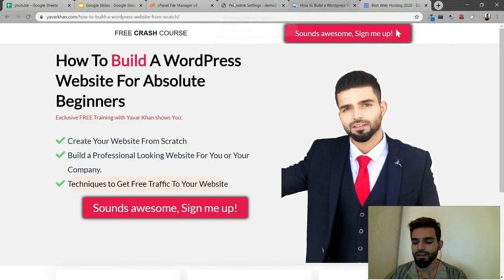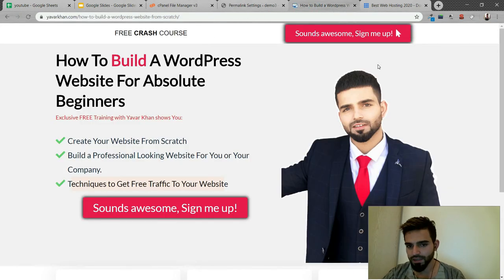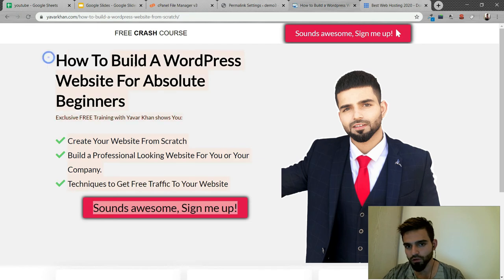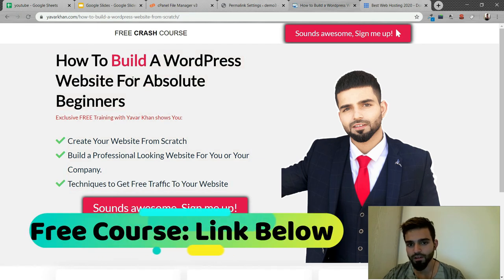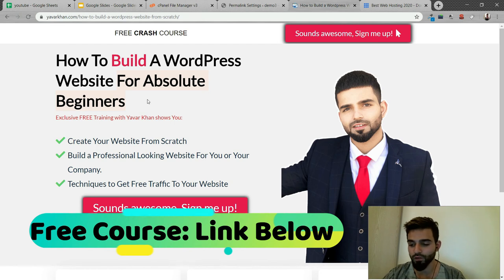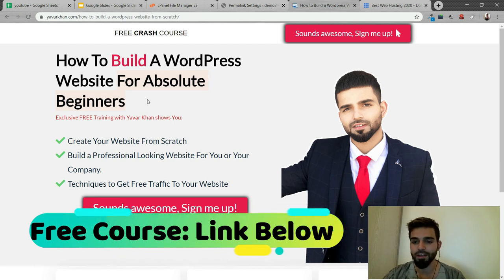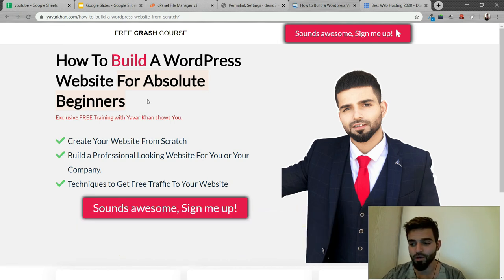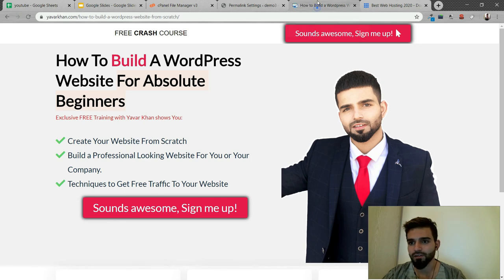For the bonus, I've created a free crash course on how to build a WordPress website from scratch for absolute beginners. The link is down below. I teach you how to create a professional, SEO-friendly website where you can get a lot of traffic.